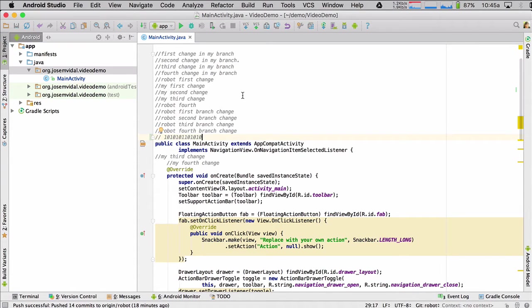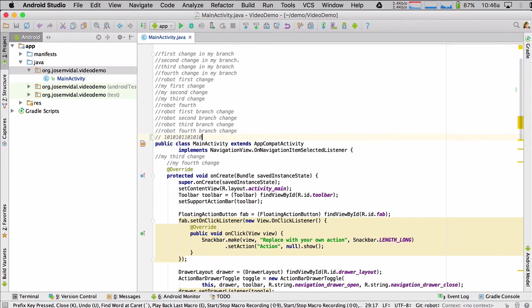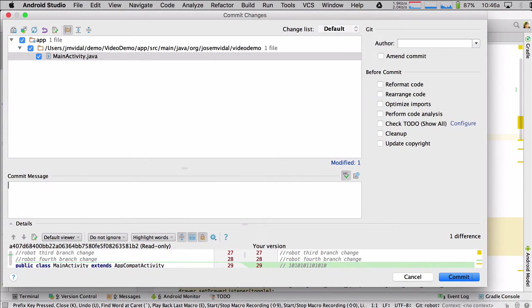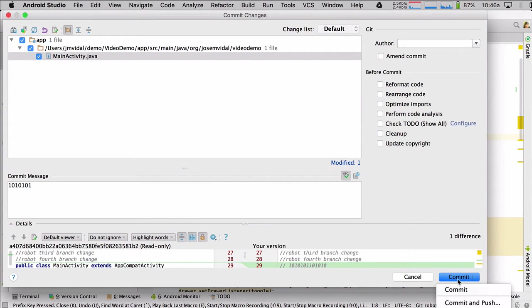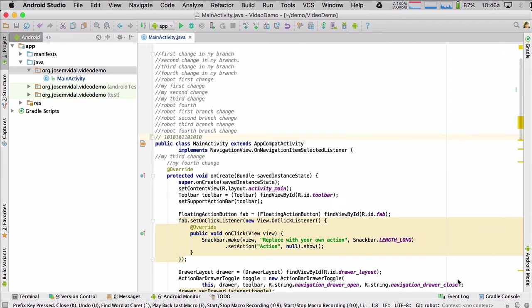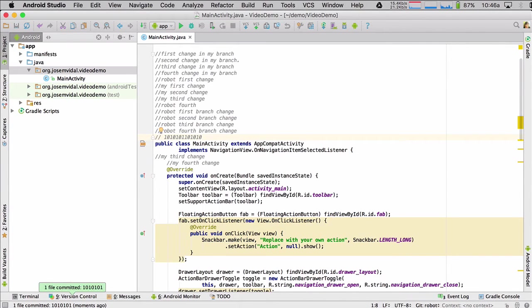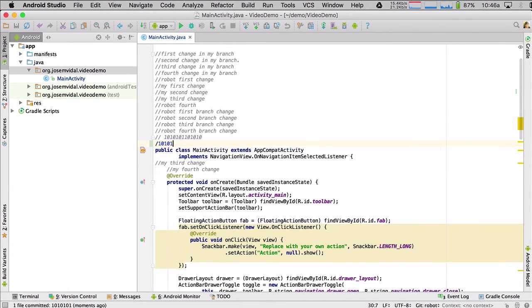So he's going to make that change. That's not a very good message, but you get the idea. And let's make just another one. So everybody's got two messages. Two commits, sorry.